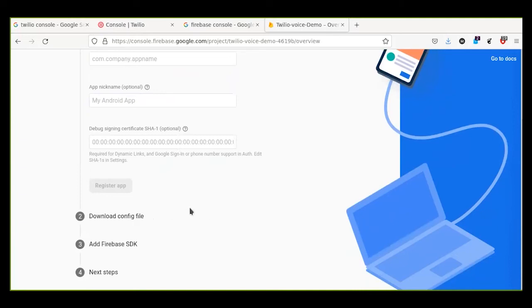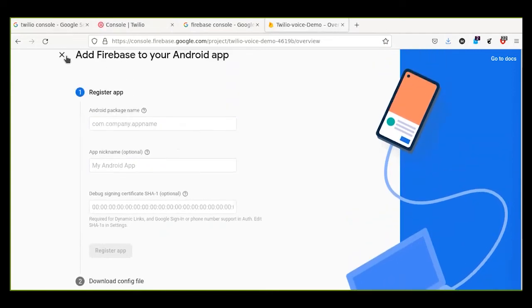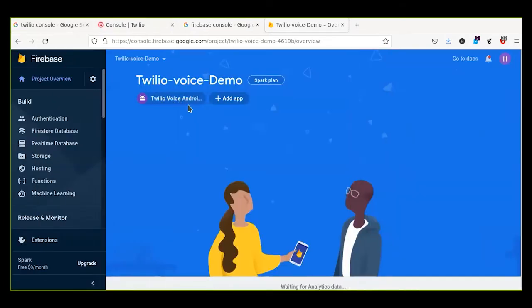Then register and download the configuration file — it will download the google-services.json file. Click through the next steps and it will create the application in your project. We are using Firebase for push notifications via FCM in our voice calling application. That is the role of Firebase in the Twilio voice calling application.